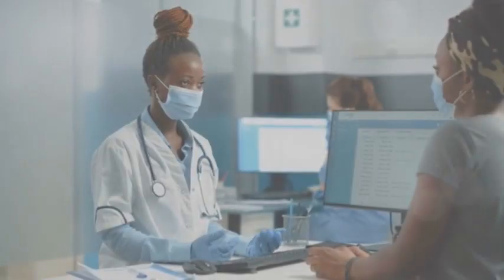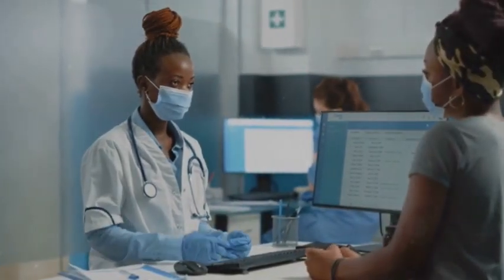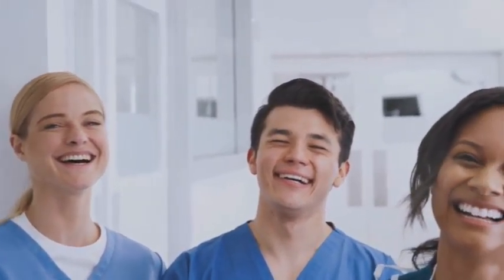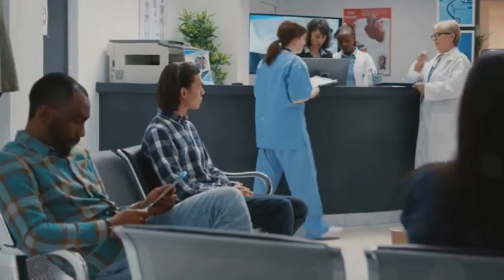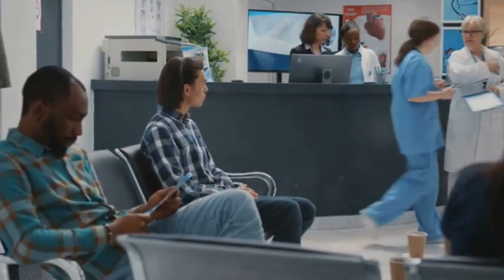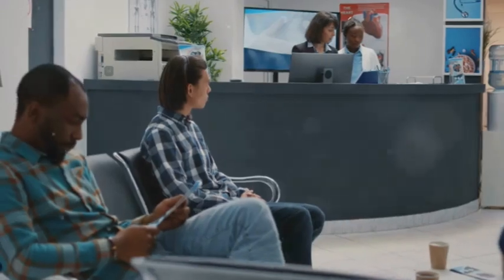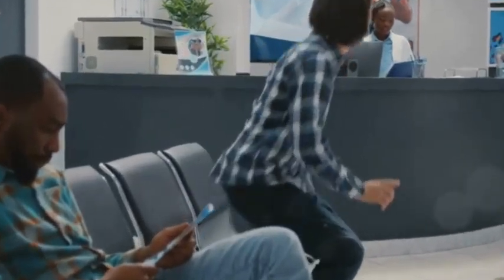MedicaTour knows medical tourism goes beyond mere bookings. It ensures a sublime journey from consultation to aftercare. MedicaTour is with you every step of the way.